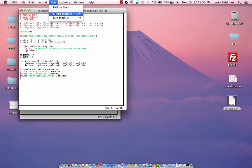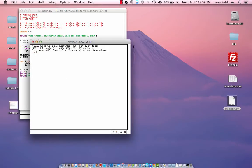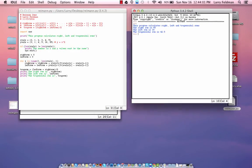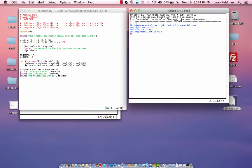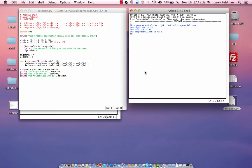Let's run this and see what we get. In our shell it says: this program calculates right, left, and trapezoidal sums. The right sum is 55, the left sum is 30, the trapezoidal sum is 42.5. Using calculus, the exact area under the curve is 41.6 repeating, so we get a pretty good approximation.